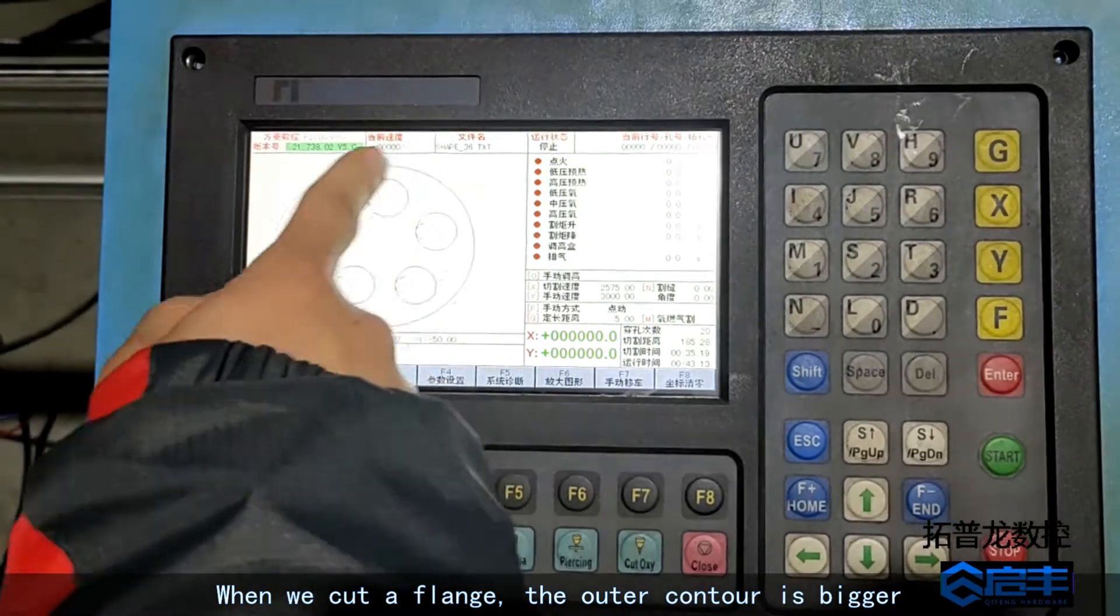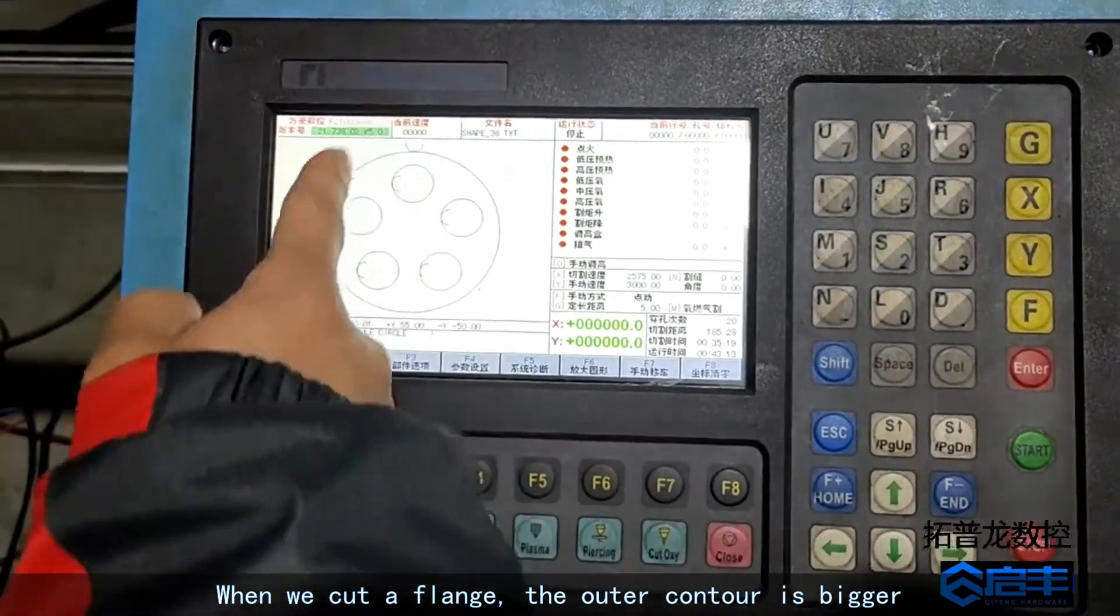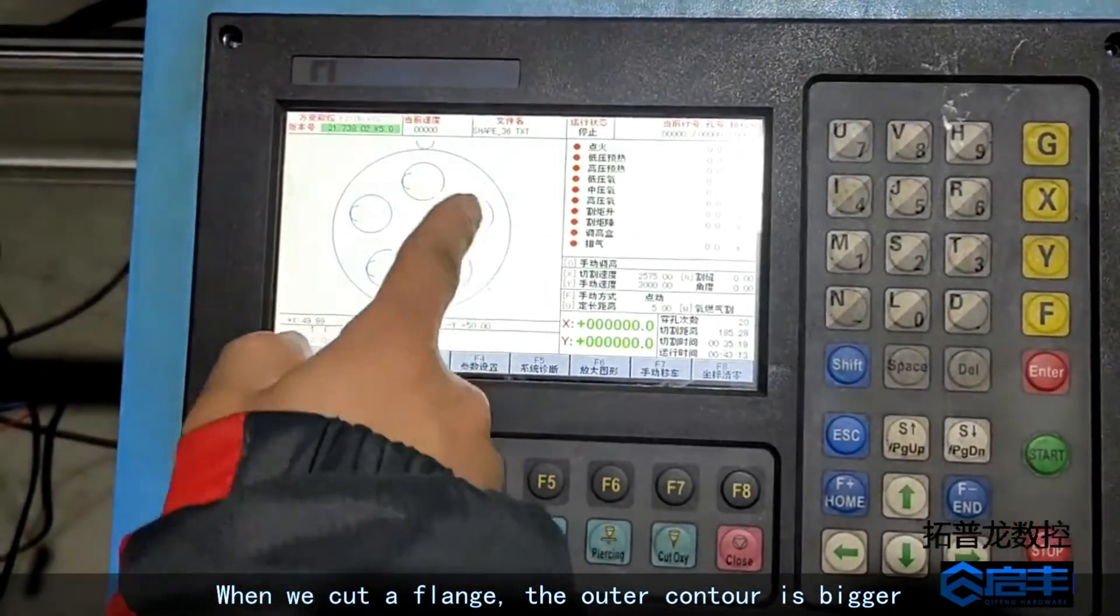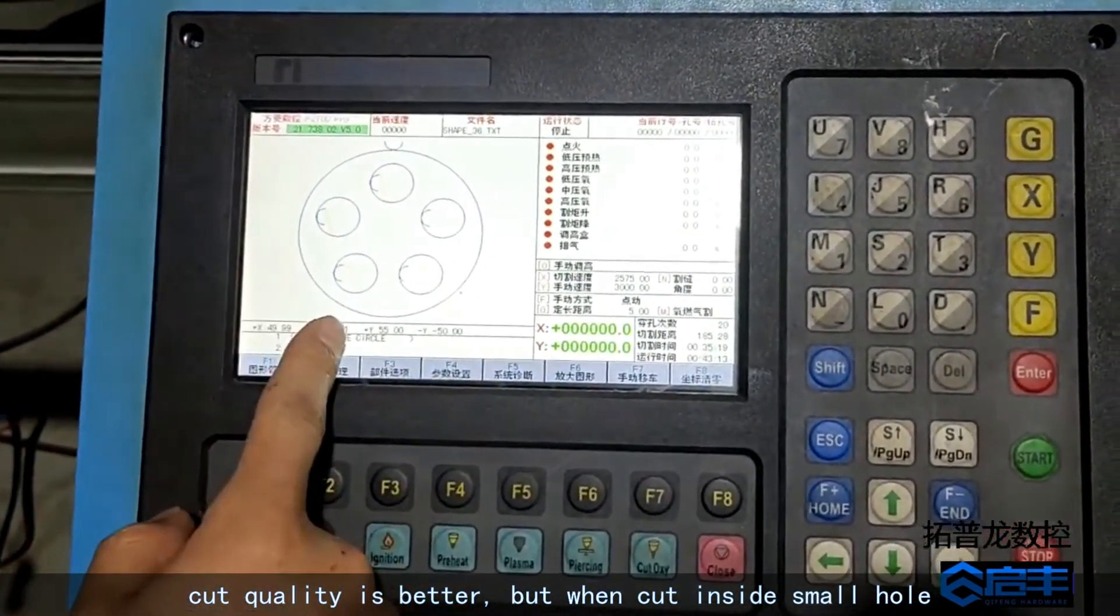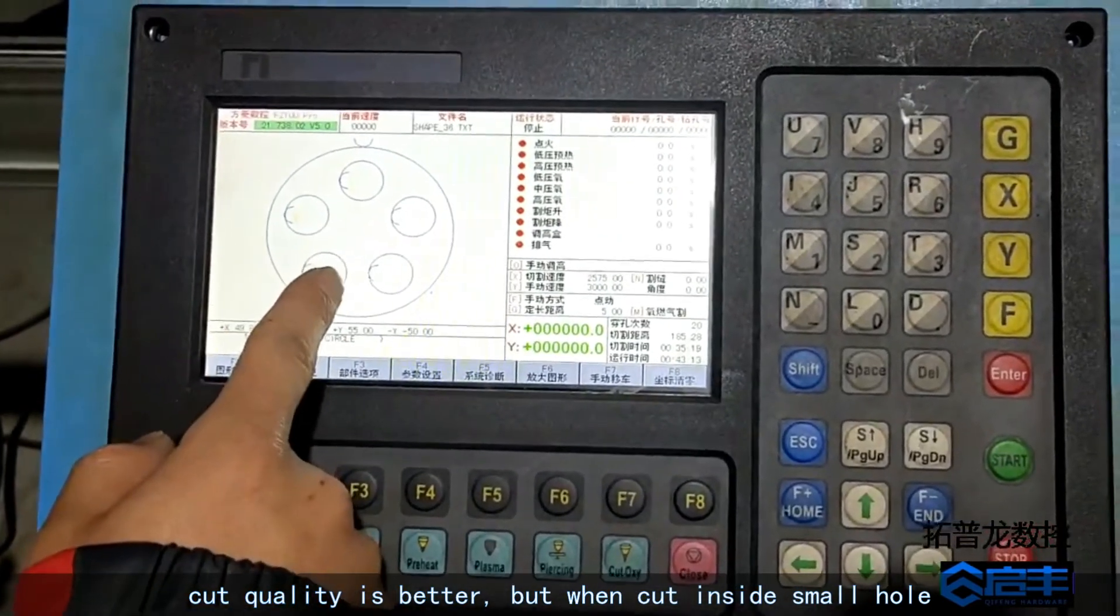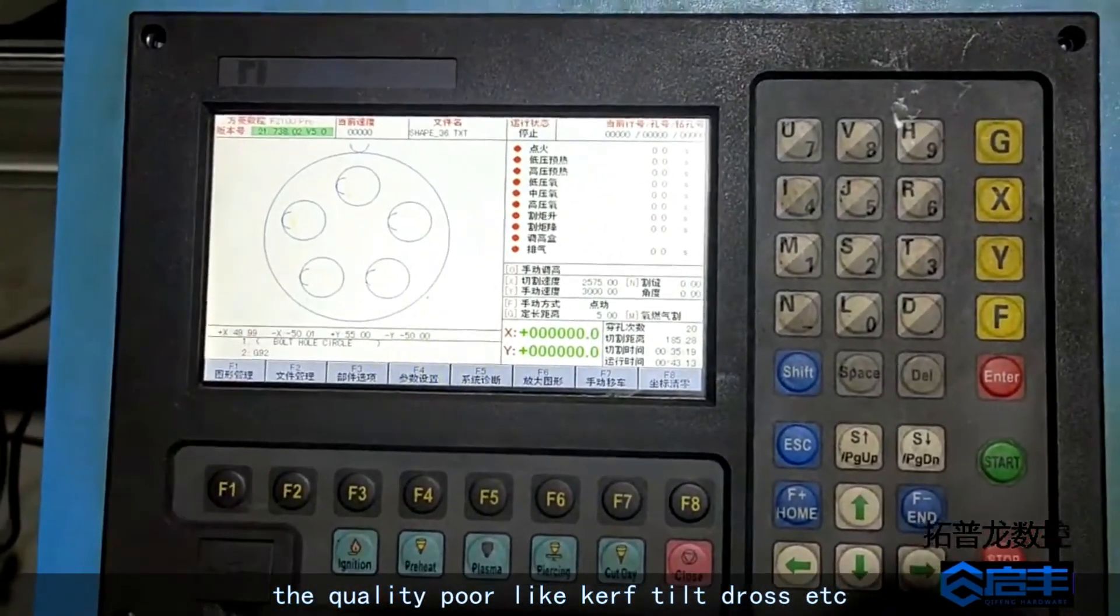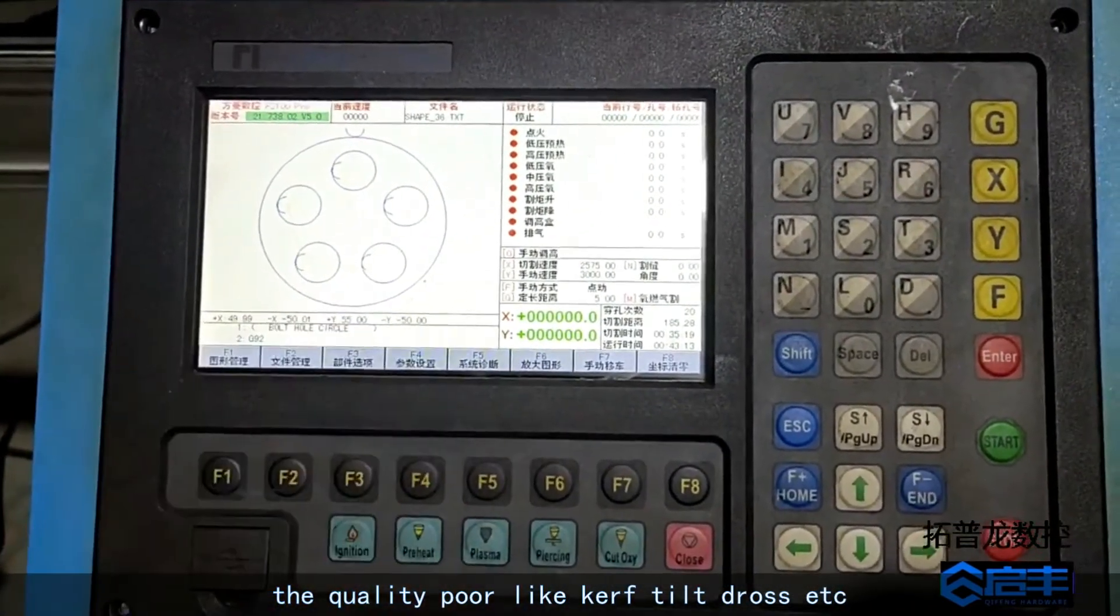When we cut a flange, the outer contour is bigger. Cut quality is better, but when cut inside small hole, the quality poor like curve tilt dross etc.